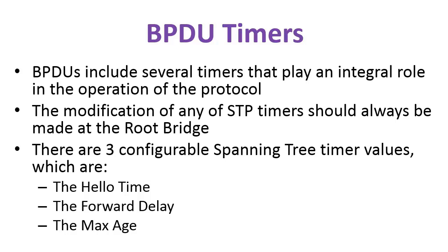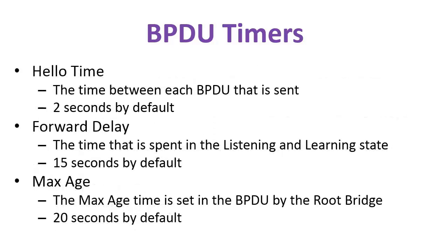We talked quite a bit about BPDUs in video lesson three, module one, but let's build upon that further. BPDUs include several timers that play an integral role in the operation of the protocol, and the modification of these timers should always be made at the root bridge. There are three configurable Spanning Tree timer values: hello, forward delay, and max age. The hello time is the time between each BPDU that is sent—it is two seconds by default. Forward delay is the time spent in the listening and learning state. You definitely learn about those states in lesson three, module one. The forward delay time is 15 seconds by default.